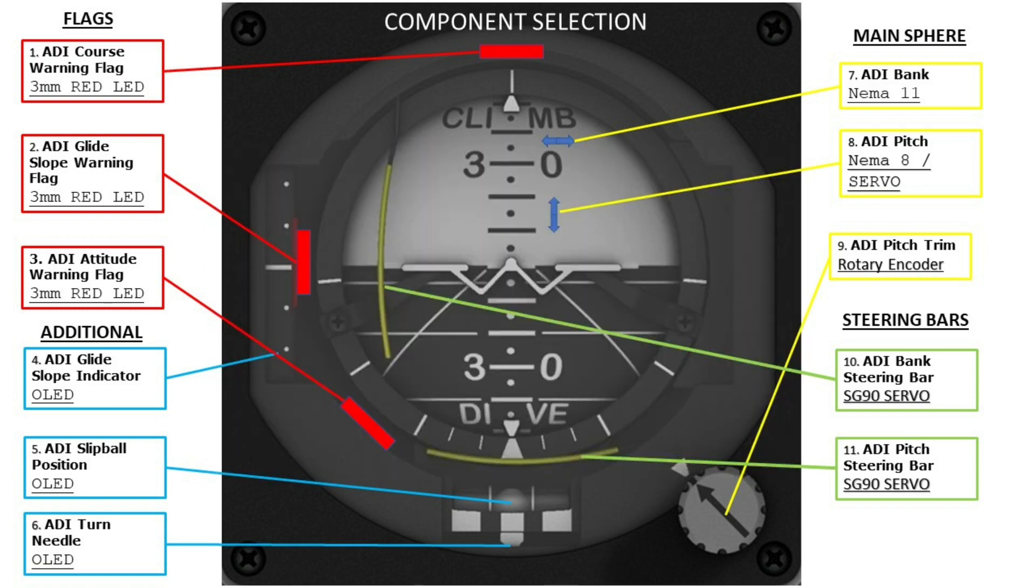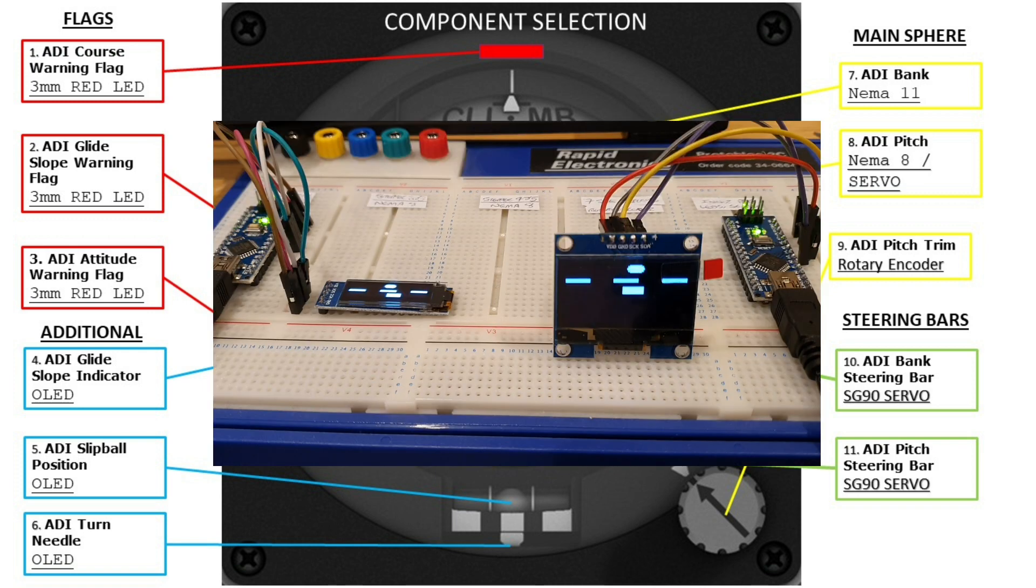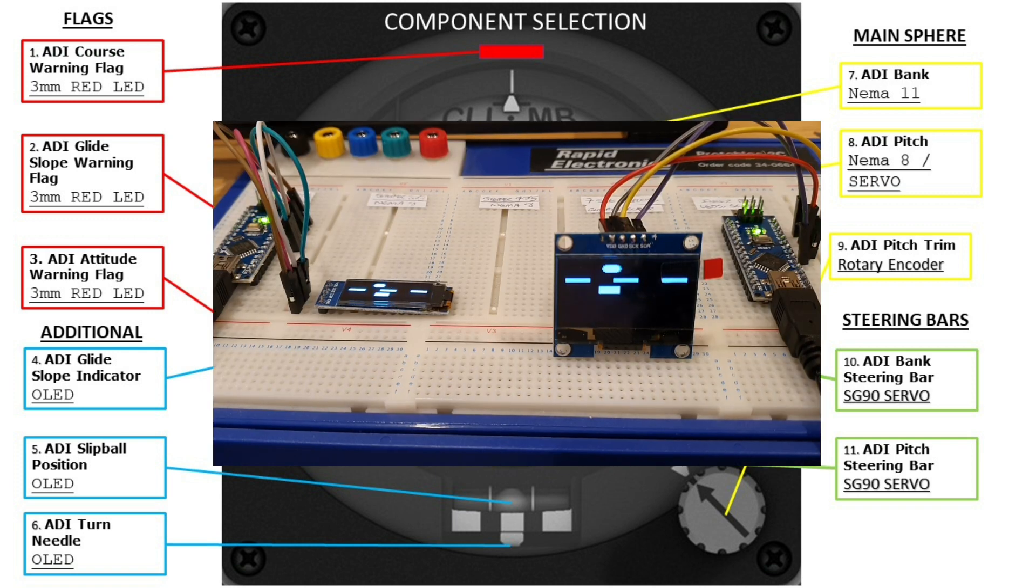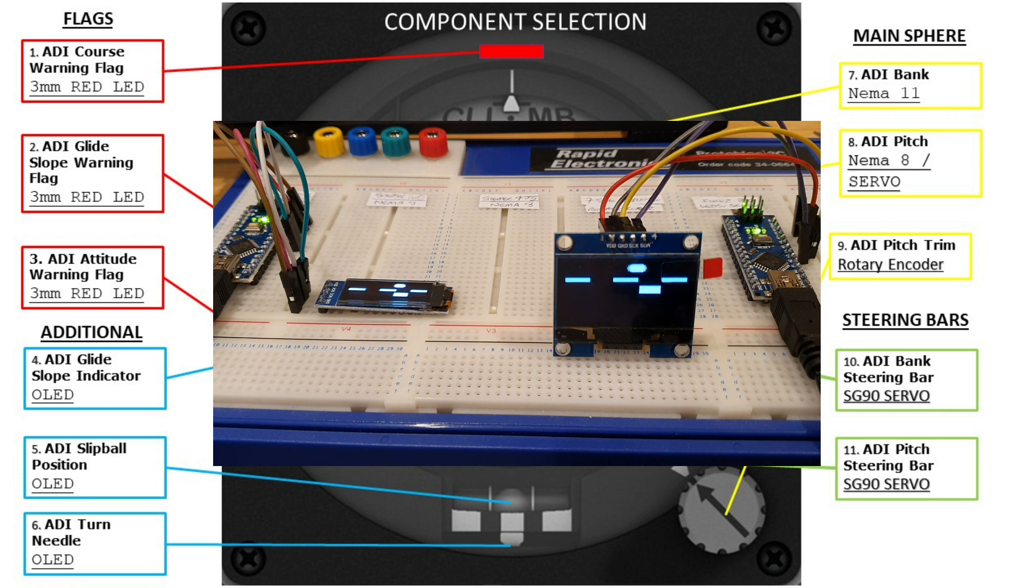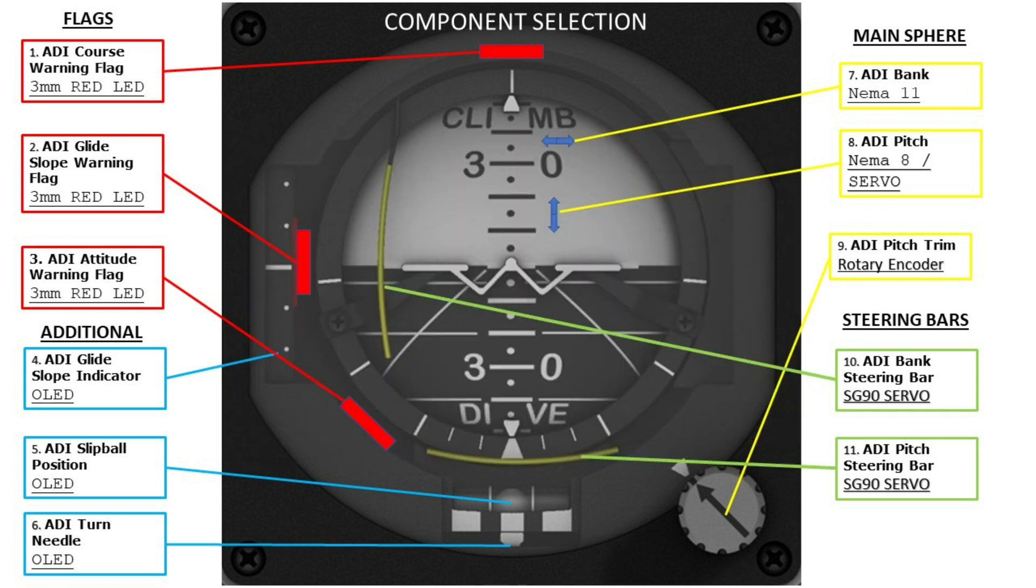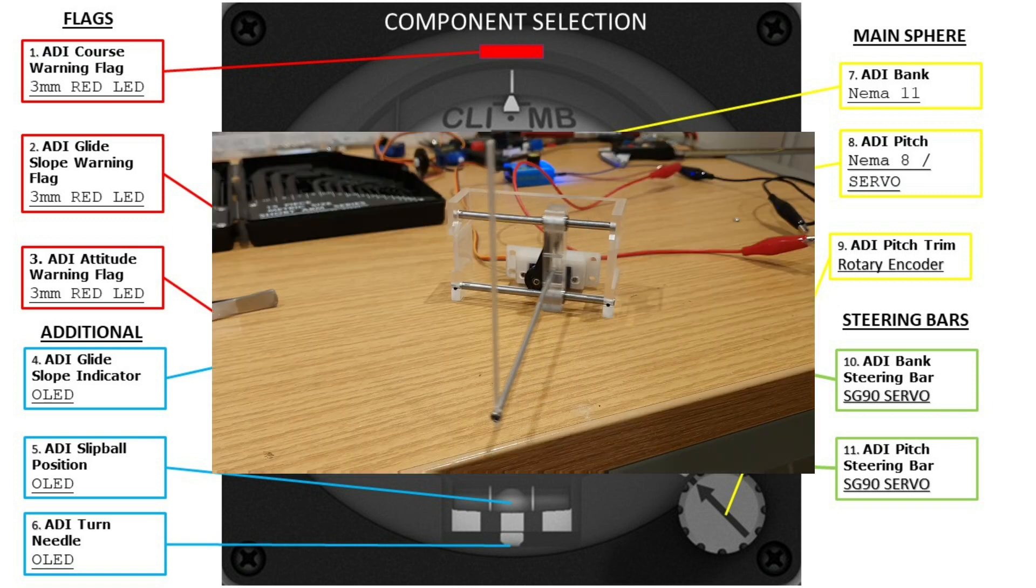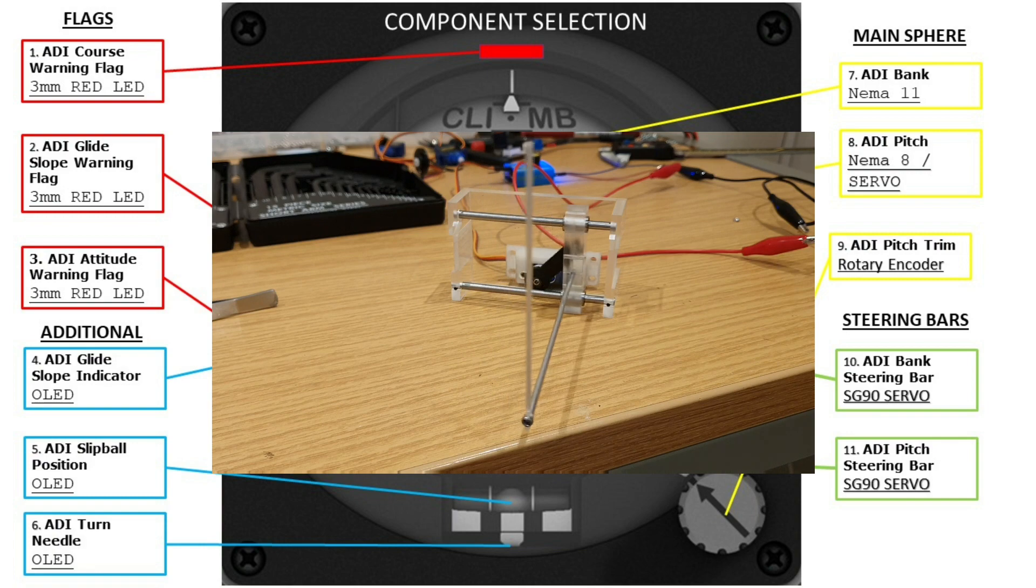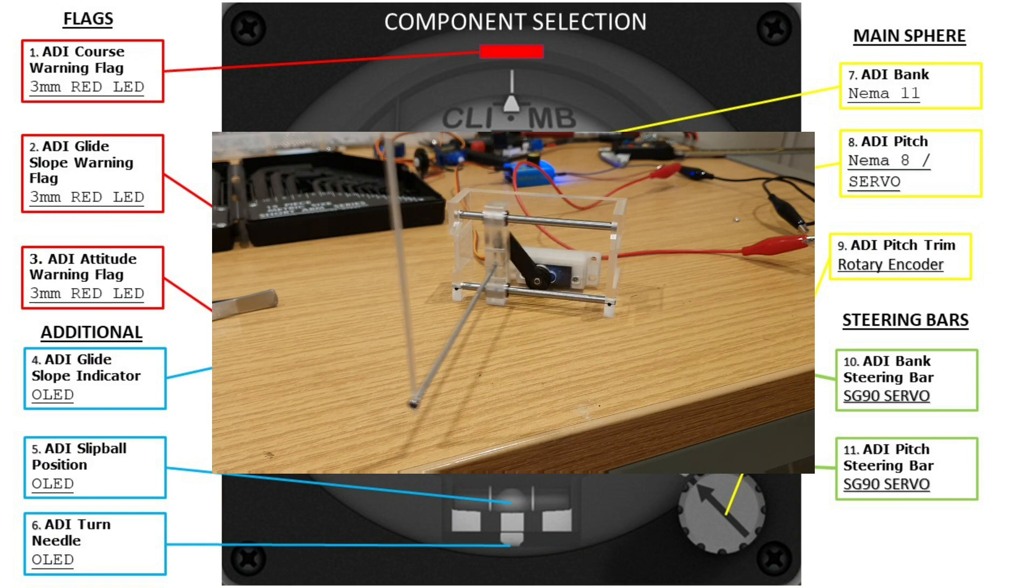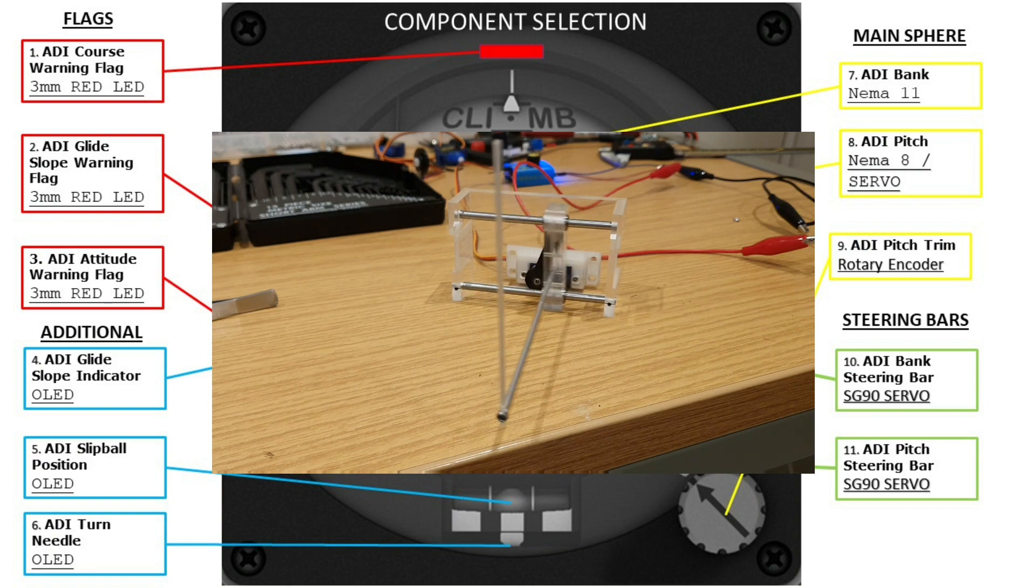Next was a glide slope indicator, slip ball position and turn needle and it was my intention, my plan to display this information on an OLED and after a collaboration with Caron at Fly and Wire we were able to achieve this. And finally the steering bars and that was to be achieved through a servo cam design which would create that linear motion needed to move the bars.